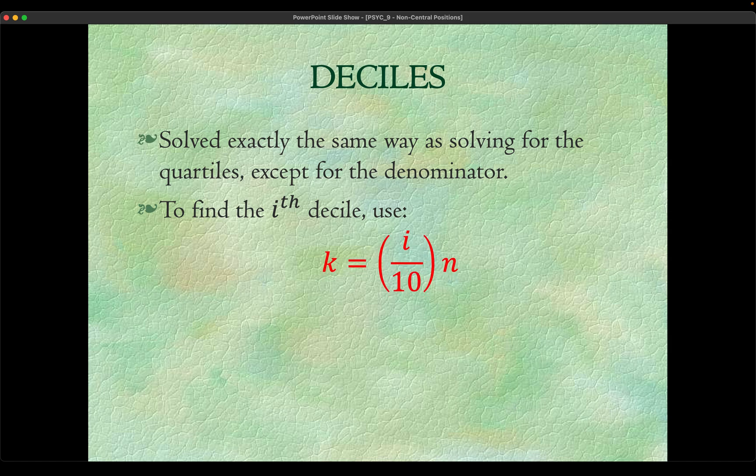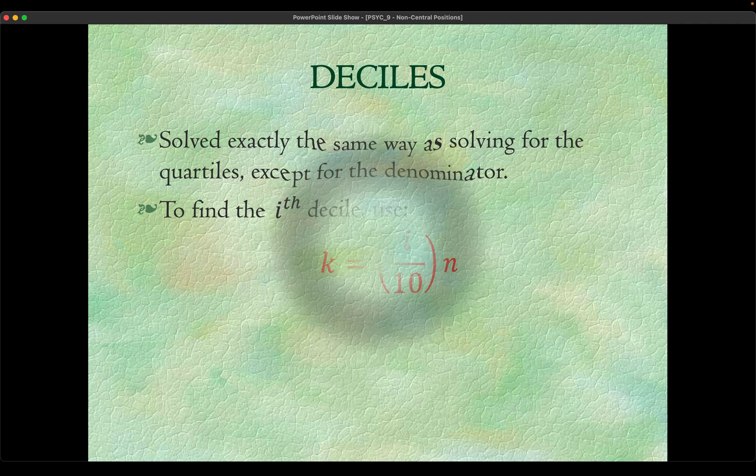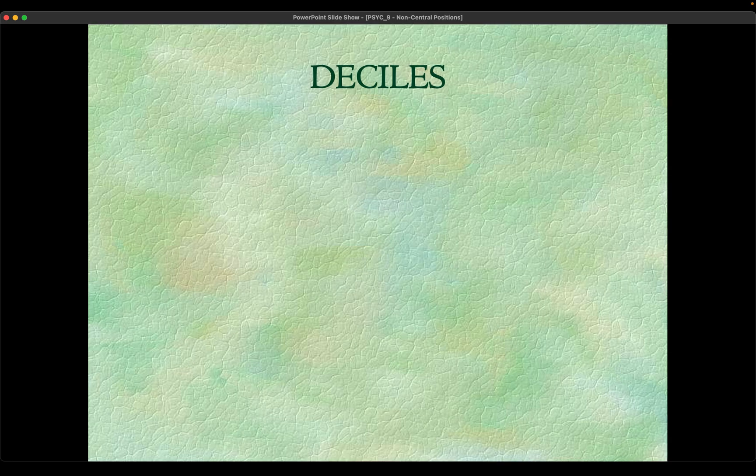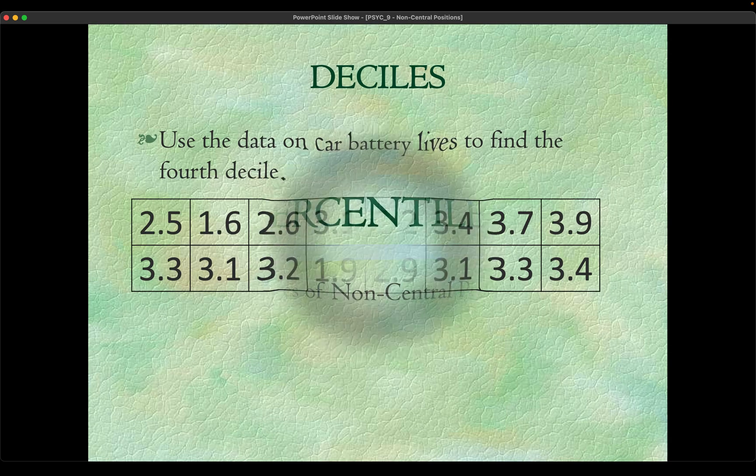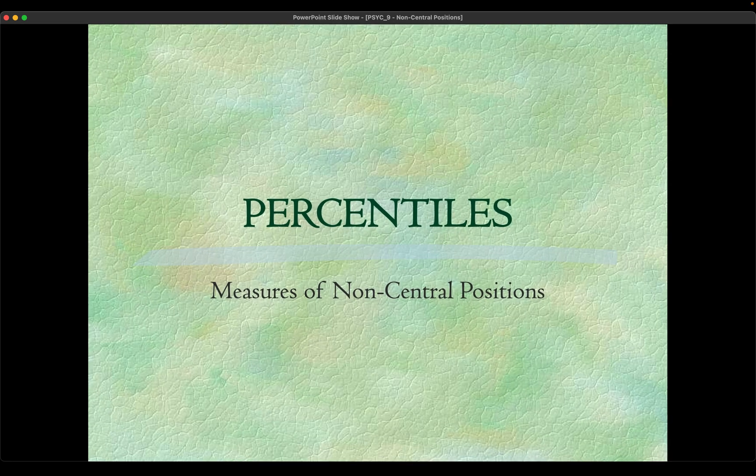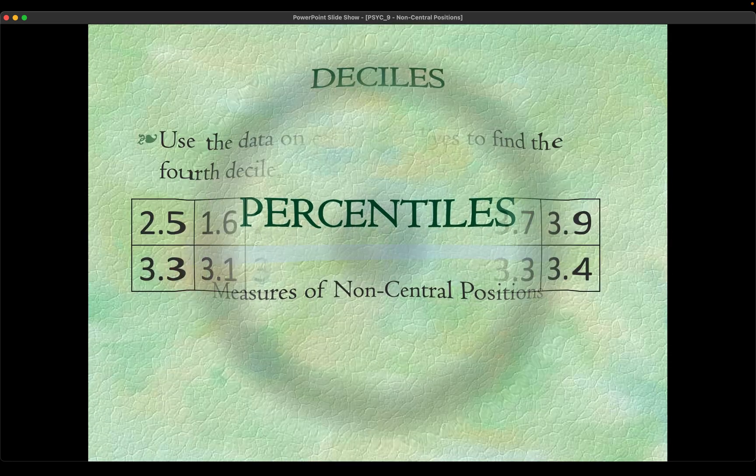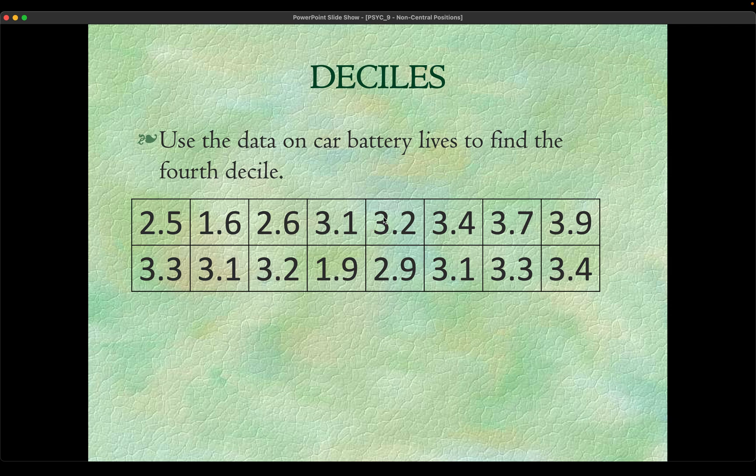How we get them is exactly the same way how we solve the quartiles and the median. The only thing that will change is the kth element or the ith element, it will be divided by 10 since we divide this distribution into 10 parts, so it will be ith over 10 times n. Anyway, we're gonna use Jamovi in doing that. We need to get the first quartile and the fourth decile.